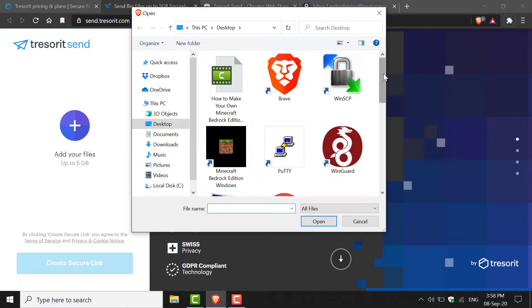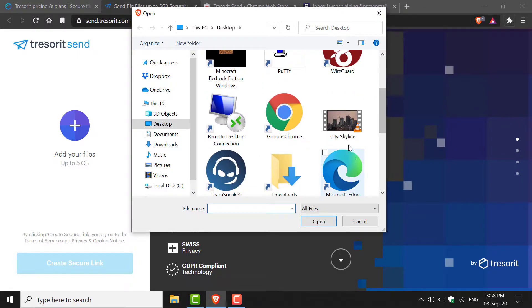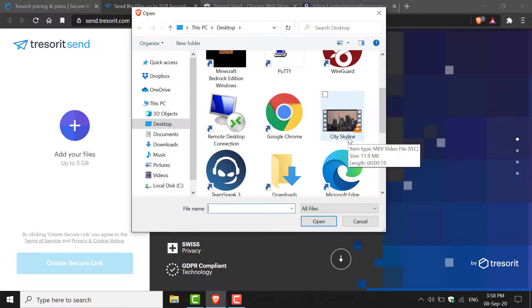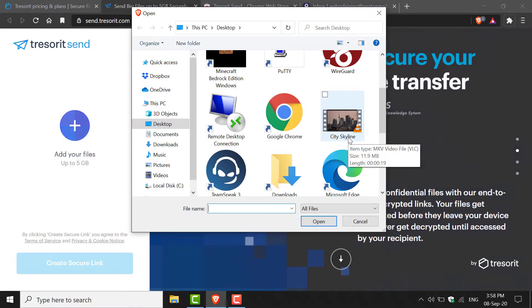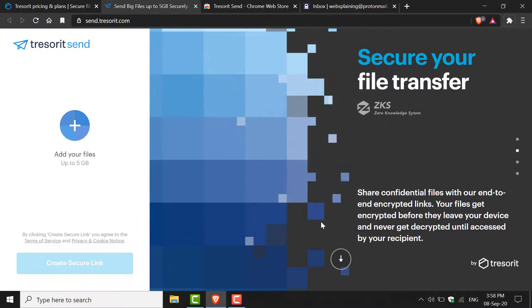I'm going to search for my video file that I'm going to be sending. I'm sending the city skyline video file, which is an MKV file, 11.9MB in size. Just left-click on it and then click Open.